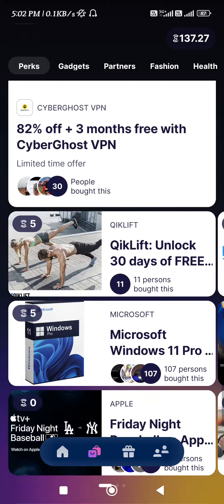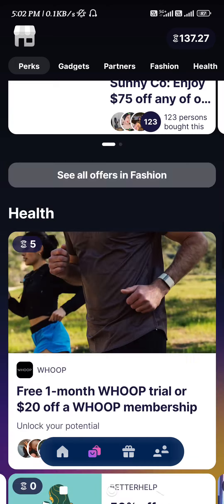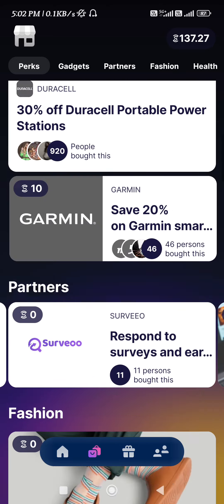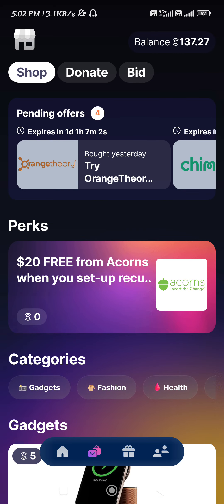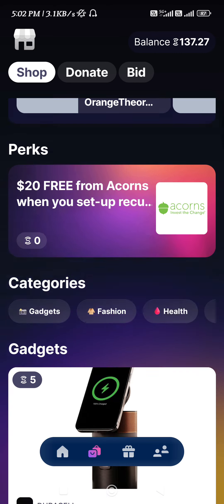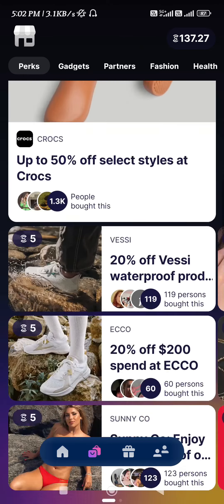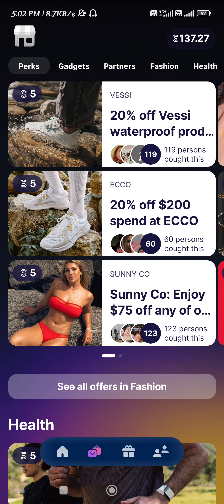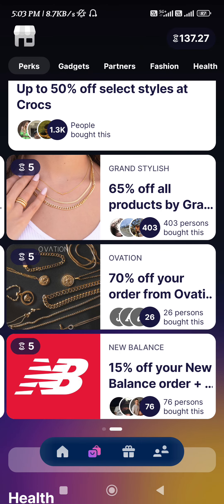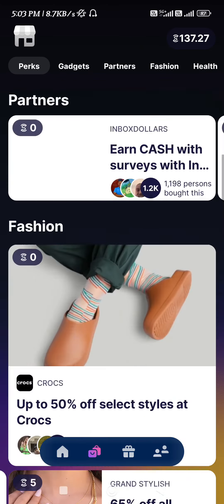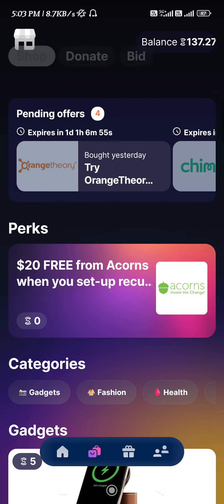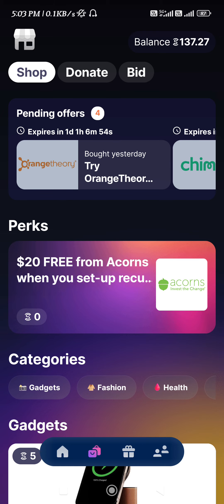As you can see, currently the GCash banner is not available for today, but you will have to keep an eye on this shop section, and whenever you get the GCash banner you just have to immediately redeem your Sweat Coins into GCash.